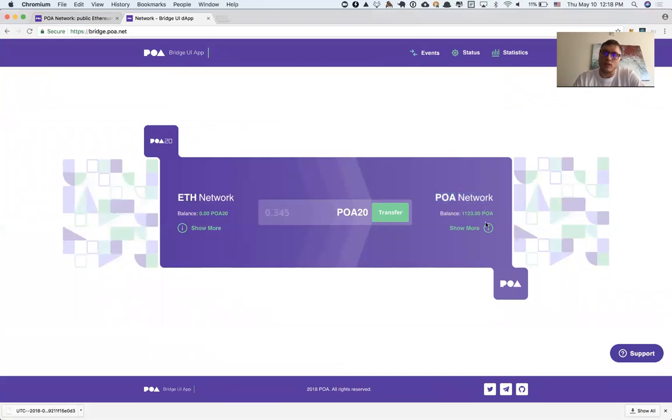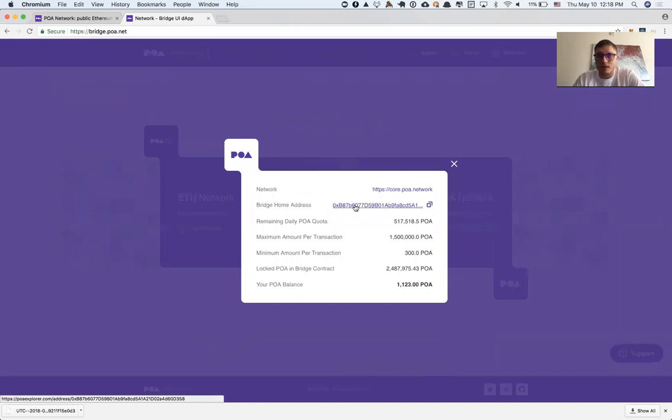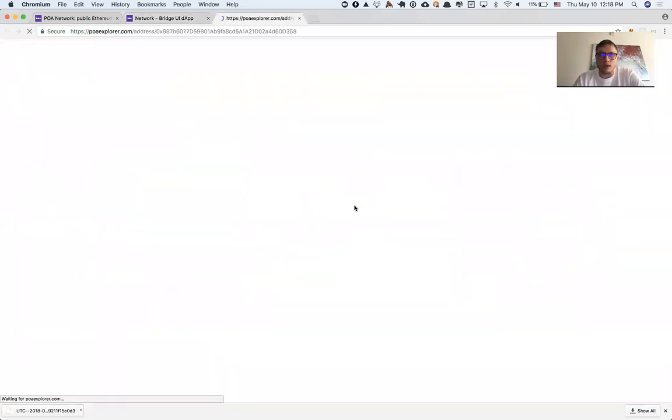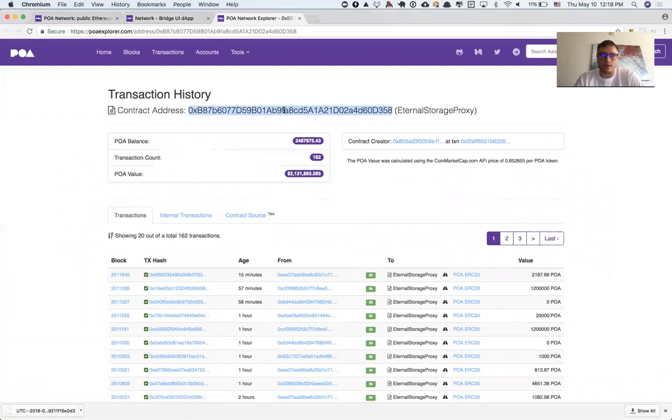I need to click on the show more button on POA Network side. Here we can see the bridge home address. I need to click on this and copy the contract address.